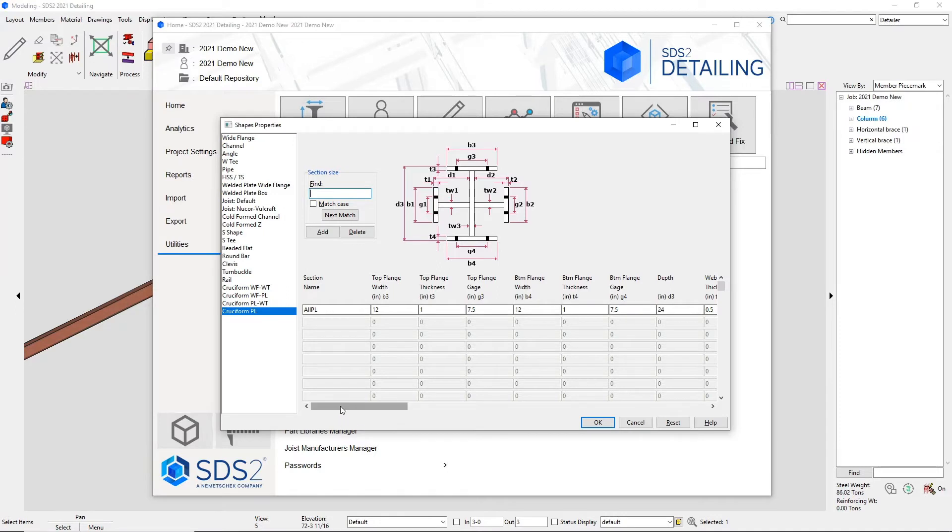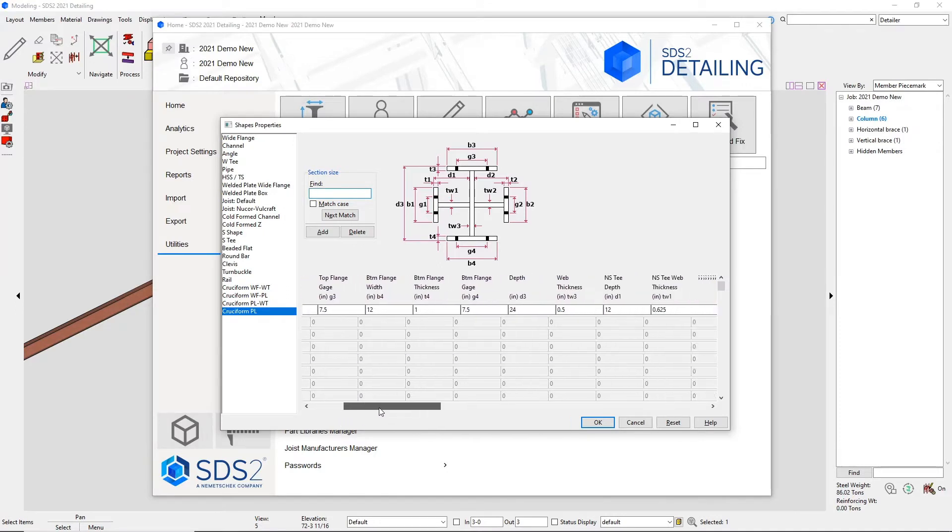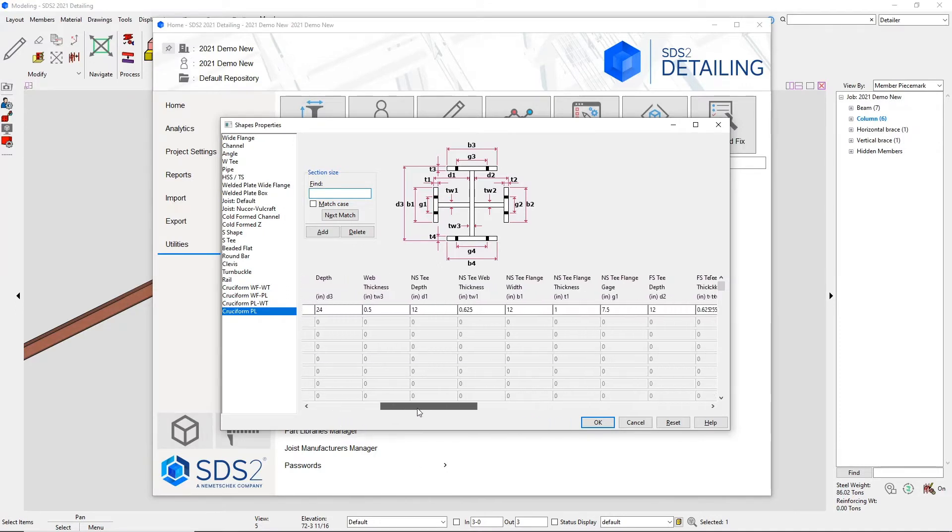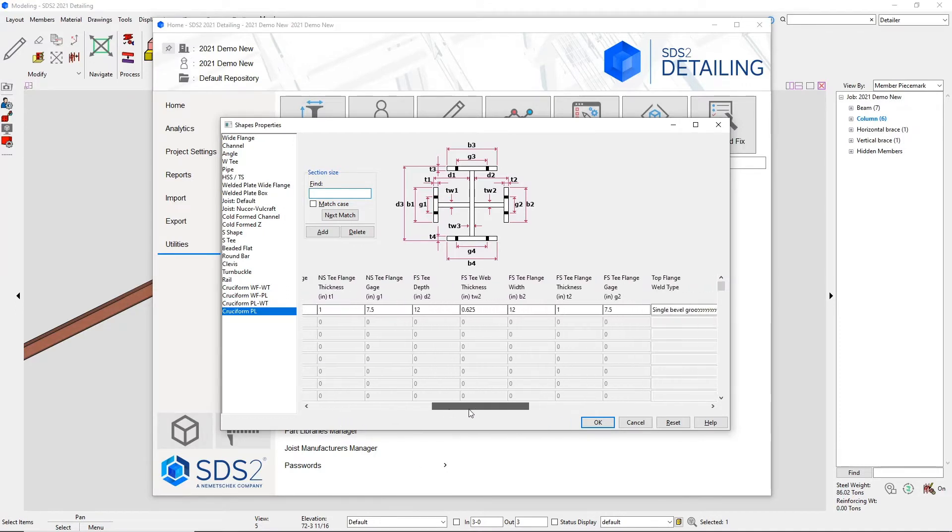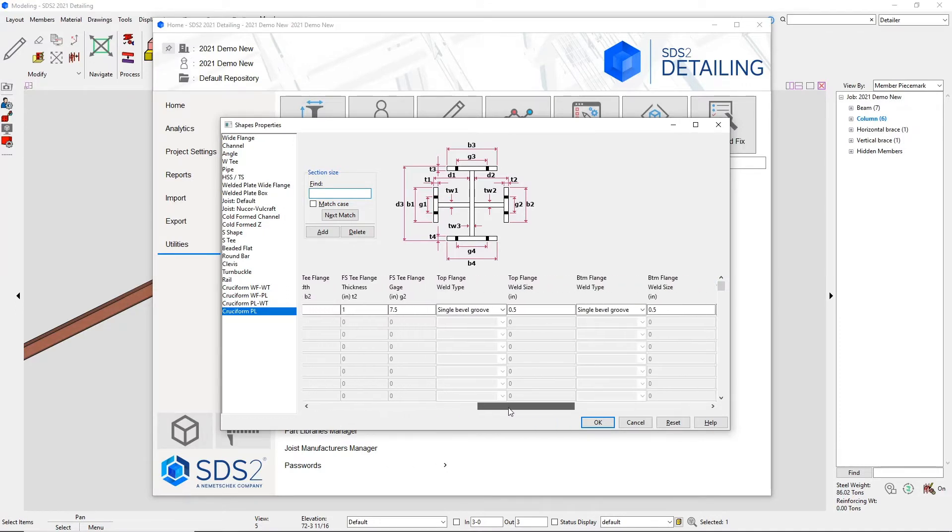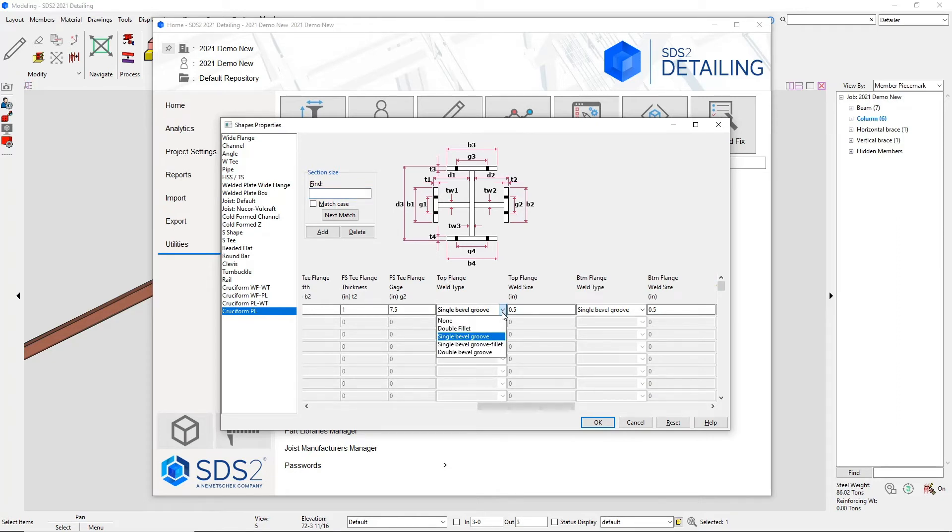You can control the welds in the cruciform sections. We do have an option for none if you want to manually provide the weld yourself. Otherwise, we have double fillet, single bevel groove, single bevel groove fillet, and double bevel groove.